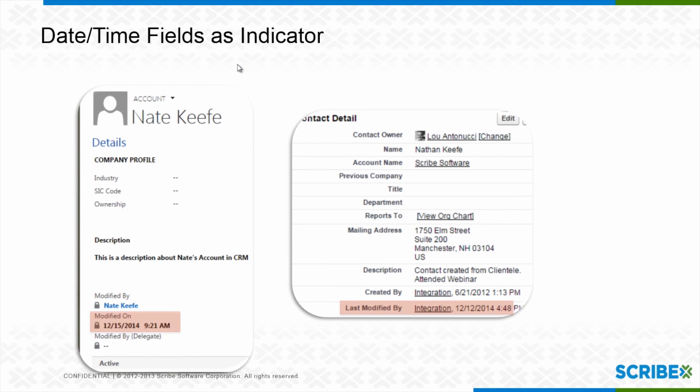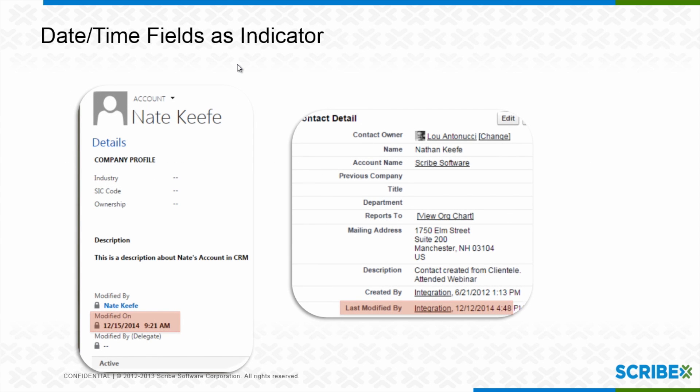In Scribe, we have this out-of-the-box feature to help you look at these fields in CRM and Salesforce. They tell you the last time they've been modified. In Scribe, we look at this field and we pick it as what I call our high-watermark.